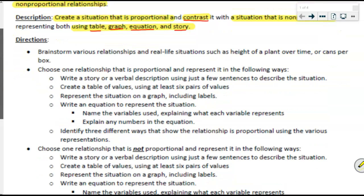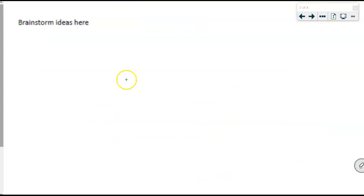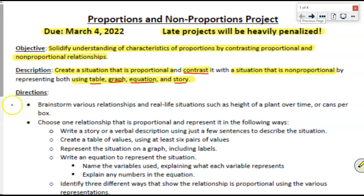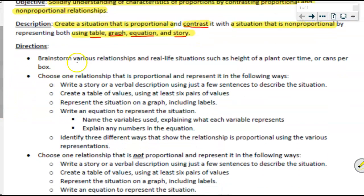Here are the step-by-steps. You're going to start by brainstorming various real-life situations — any sort of situation like the height of a plant over time, cans per box, paper towels per case, or students per classroom. I have provided a space for you to brainstorm ideas. You can even go back and look at different problems that we've done to give you some ideas. After you brainstorm, you are going to choose one of the ideas you came up with.